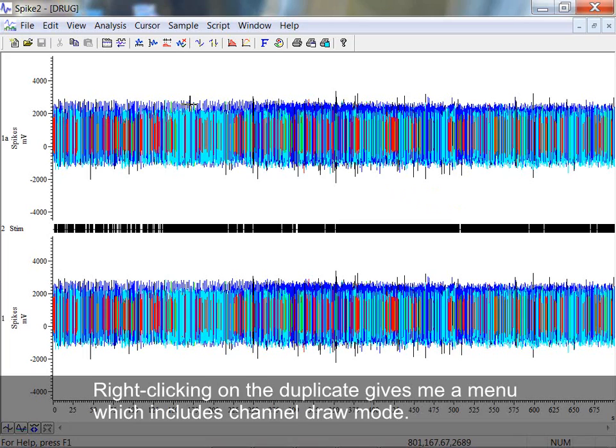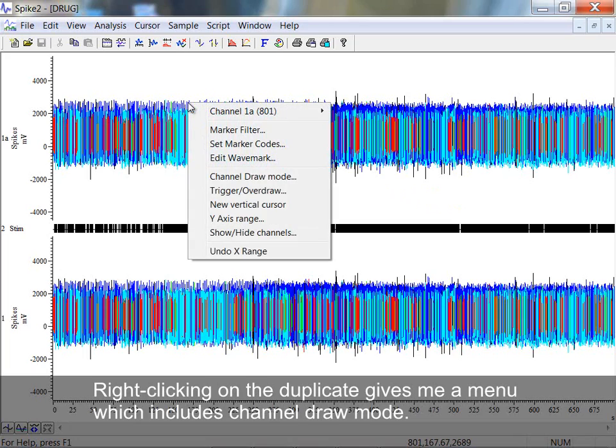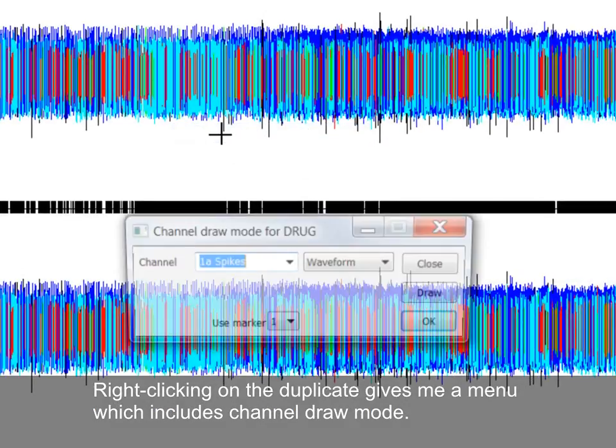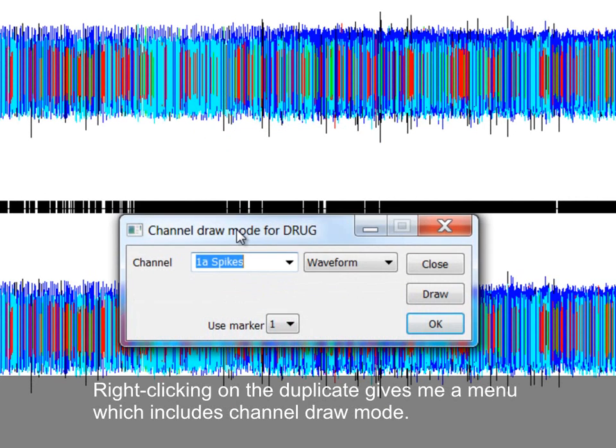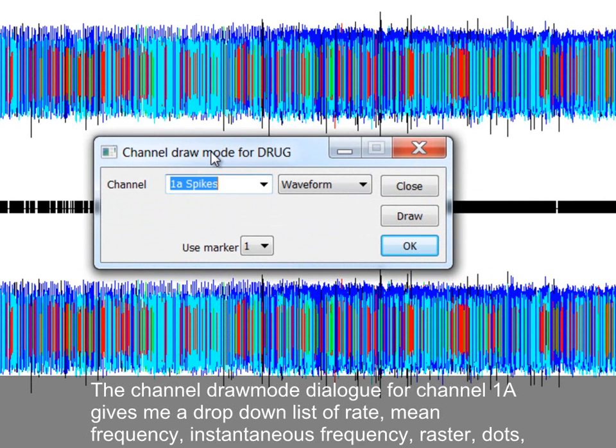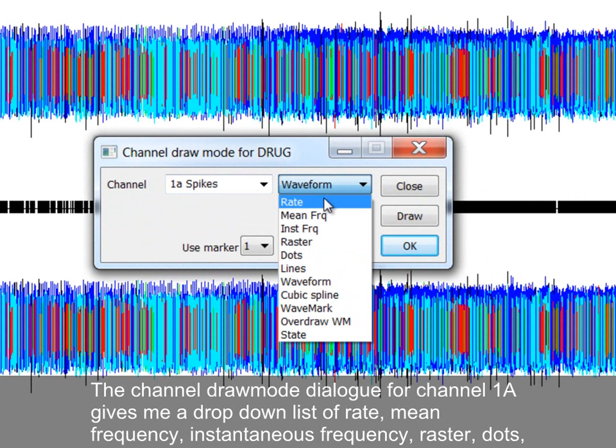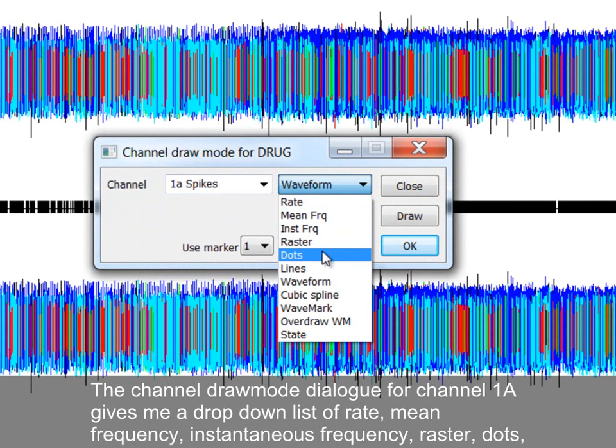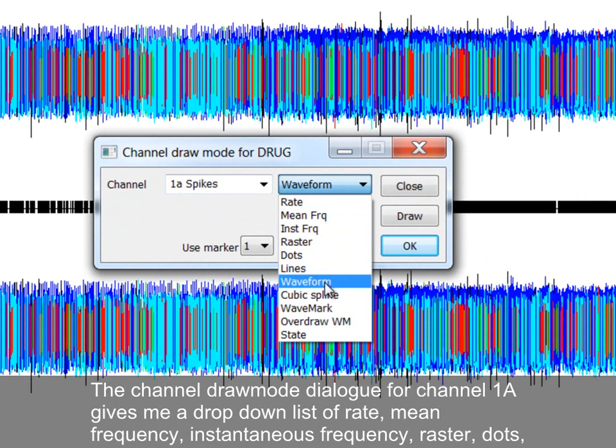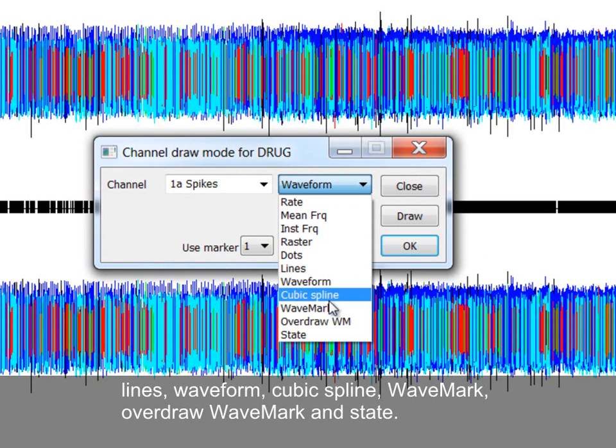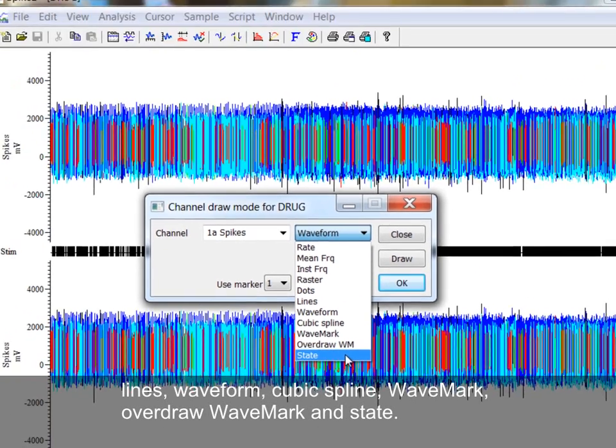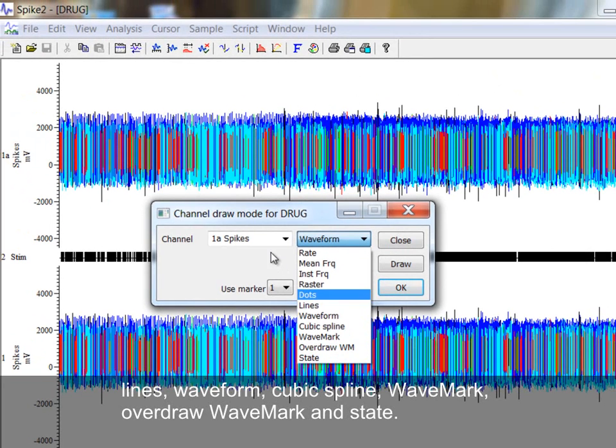Right-clicking on the duplicate gives me a menu which includes Channel Draw Mode. The Channel Draw Mode dialog for Channel 1A gives me a drop-down list of Rate, Mean Frequency, Instantaneous Frequency, Raster, Dots, Lines, Waveform, Cubic Spline, Wave Mark, Overdraw Wave Mark, and State.